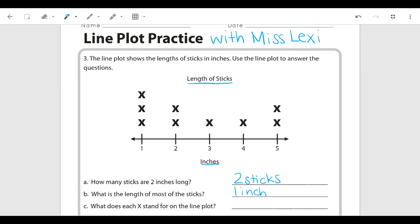Part C asks: what does each x stand for on the line plot? We already mentioned that — every x stands for one piece of data. In this case we're talking about the length of sticks, so every x represents a stick, or a stick with that particular length. Either way would describe what x stands for.